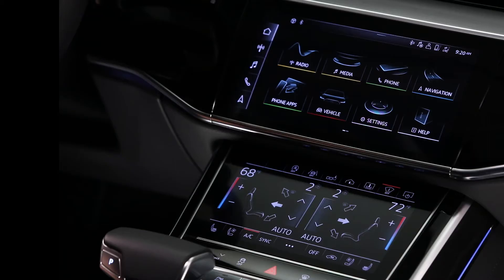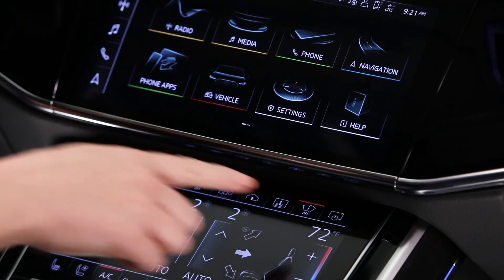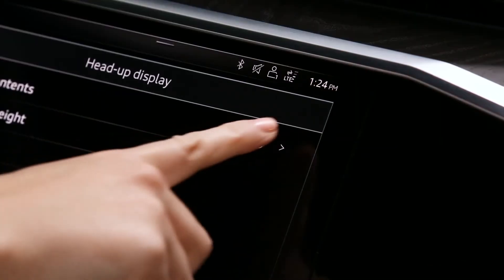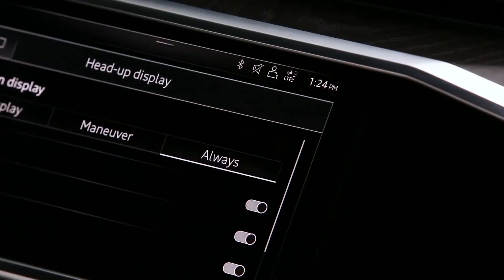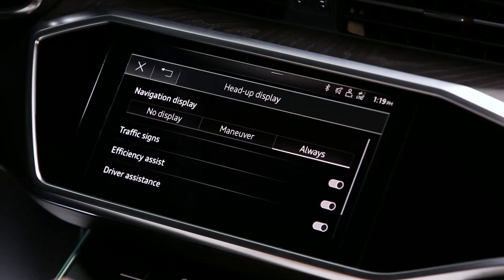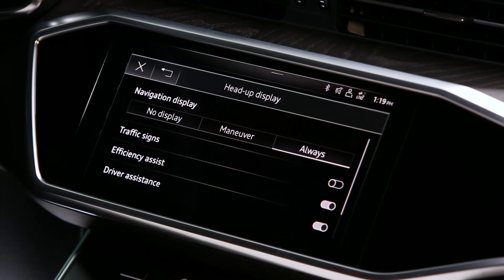To turn off the head-up display view of traffic sign recognition, press the head-up display icon, then in display contents, touch the arrow on the right. From here, you can disable traffic sign recognition.